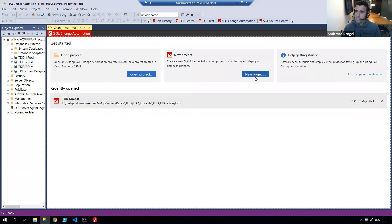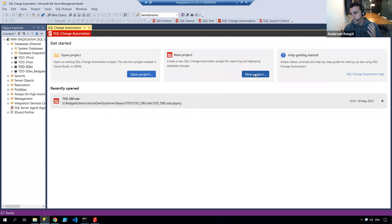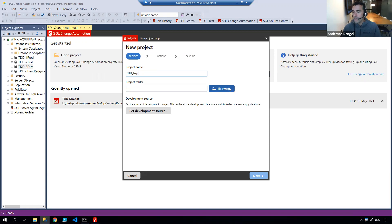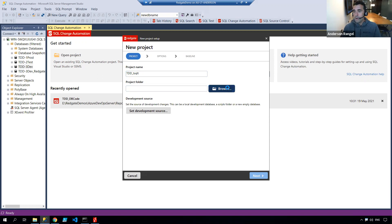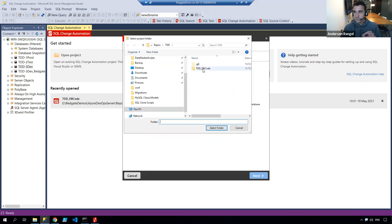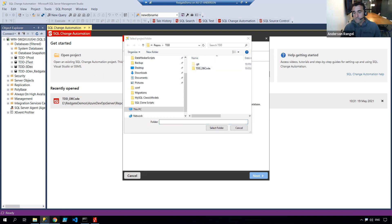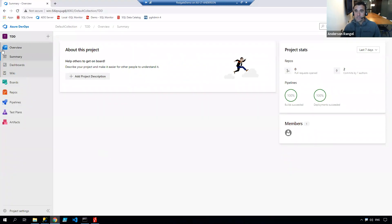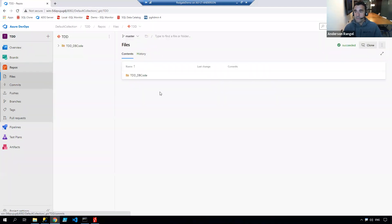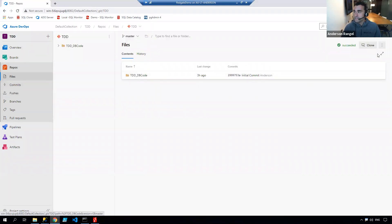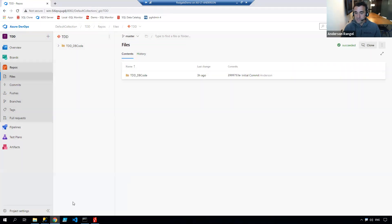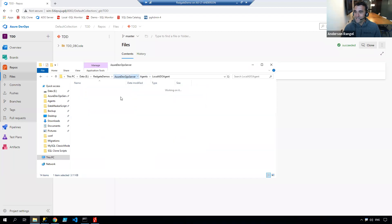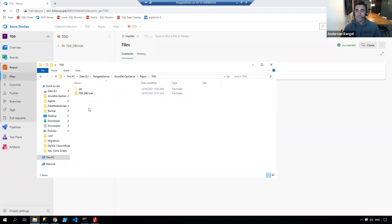First step is to create a new project. I'm going to give it a name, let's call it t-sql-t. For the folder structure, I'm going to select the same repository location I've cloned from Azure DevOps. I've cloned this repository to my local development workspace in my repos folder.